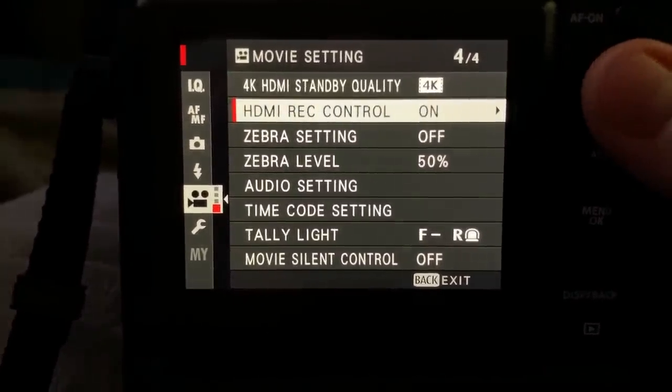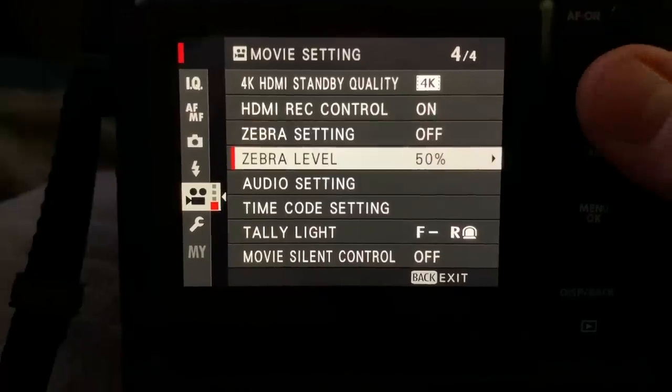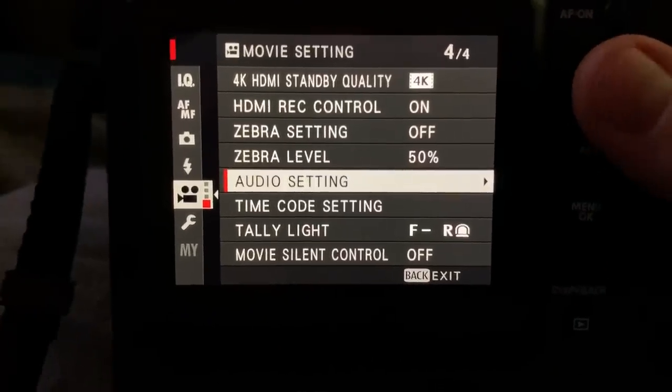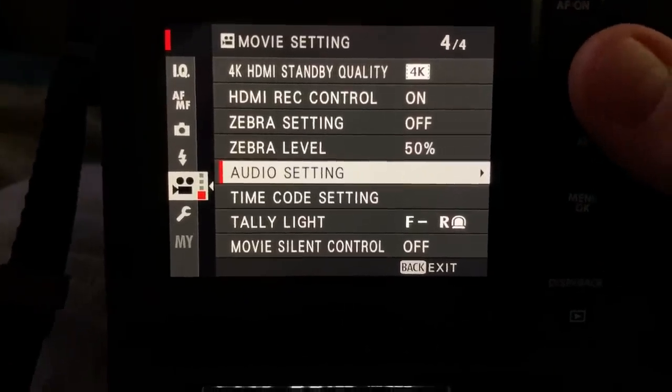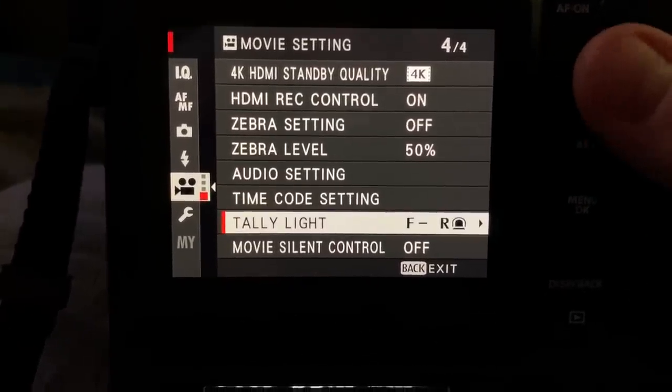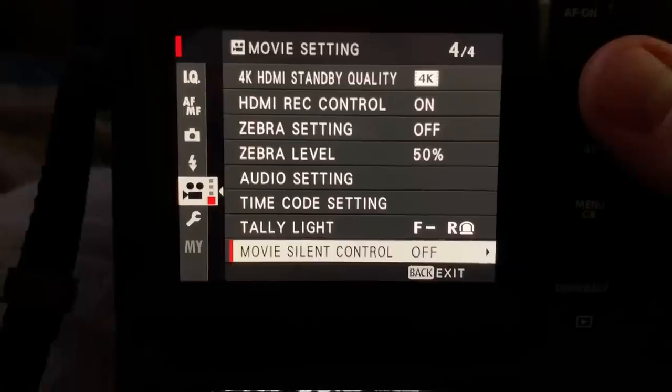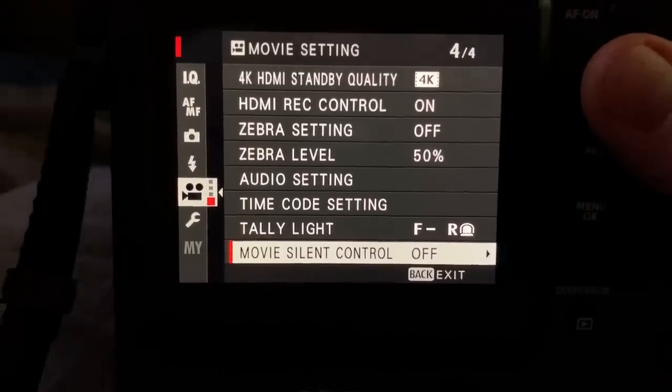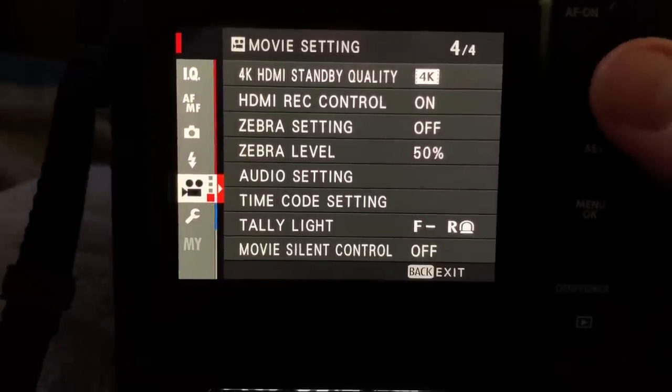4k HDMI standby quality. HDMI recording control. Server settings. Server levels. Audio settings. Time code settings. Tally lights, obviously. The same is on the XT3. And movie silent control.